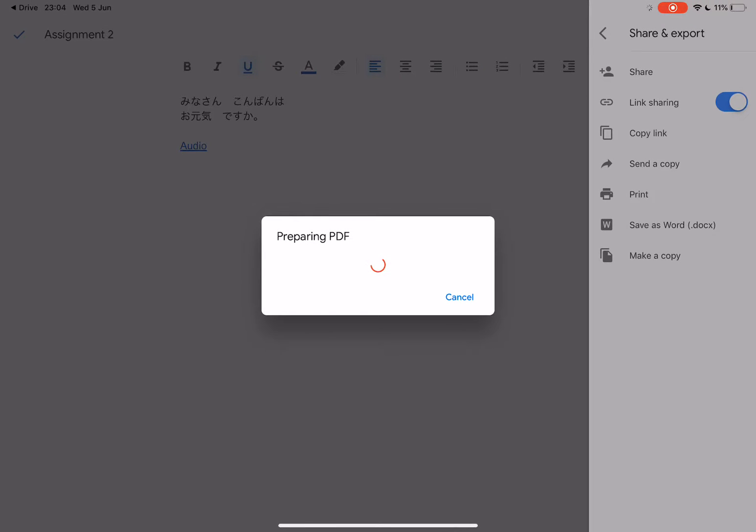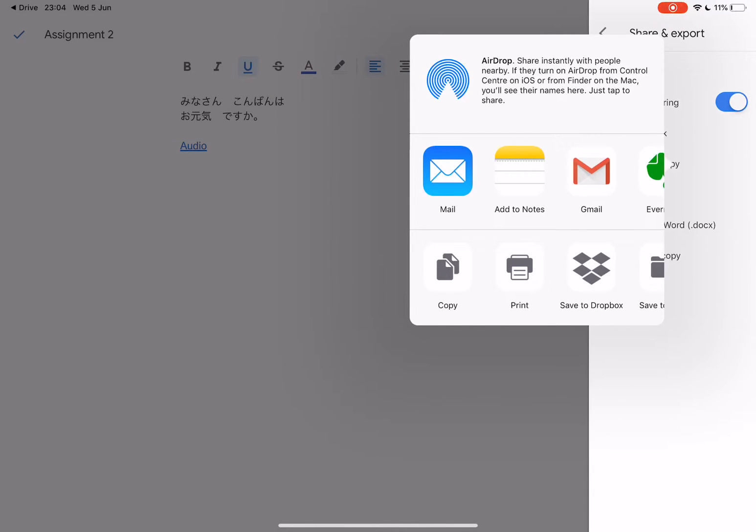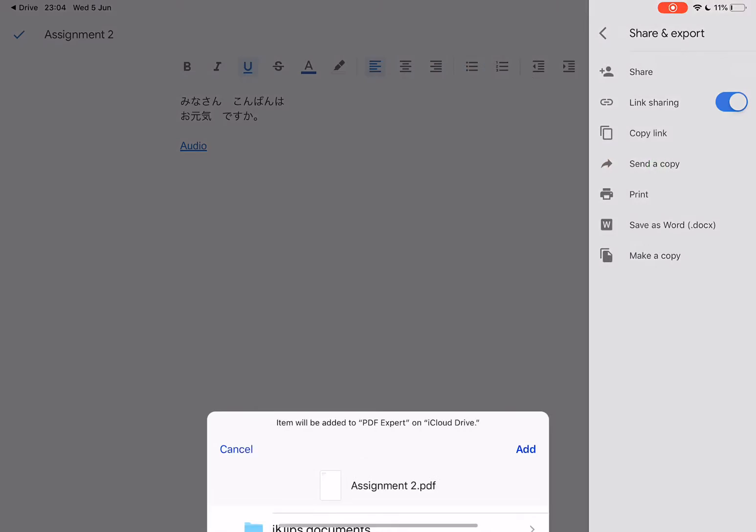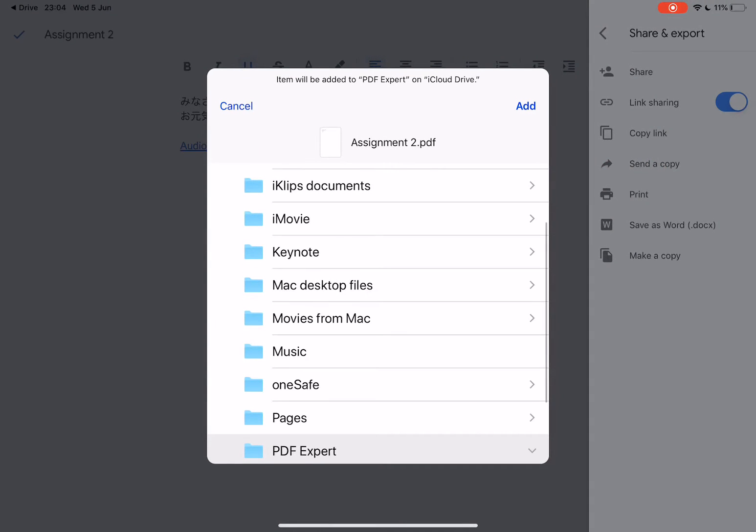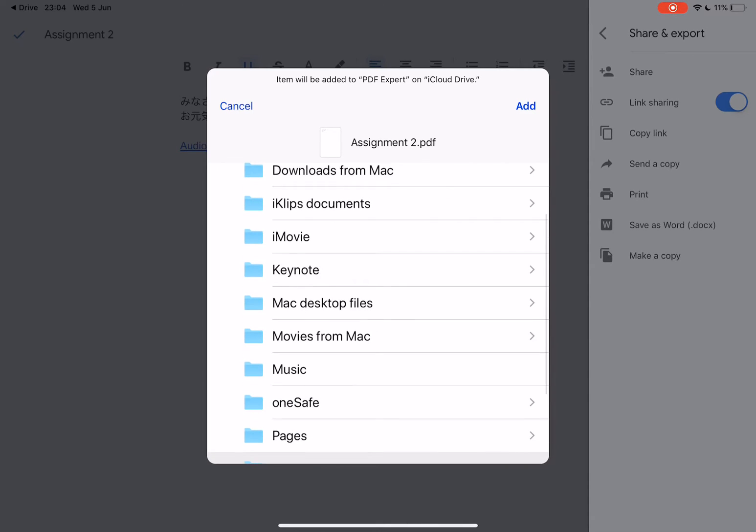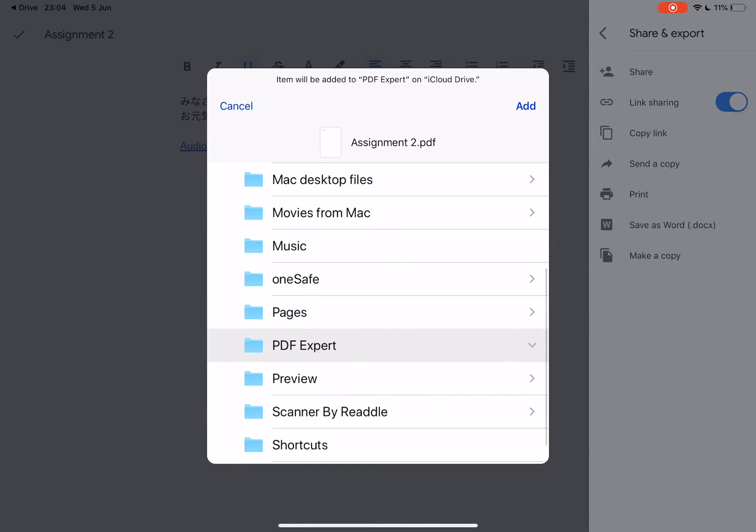That's preparing the PDF and now you need to select a location where you're going to store your document. I'm going to save it here. Save to files and just pick a folder where you would like to save it.